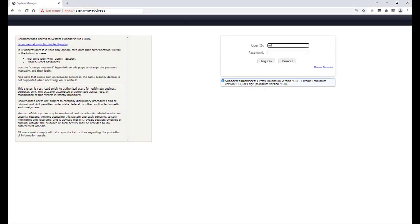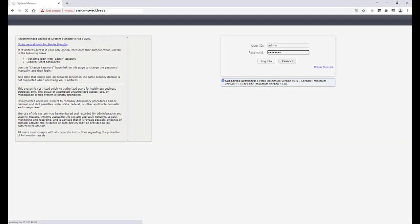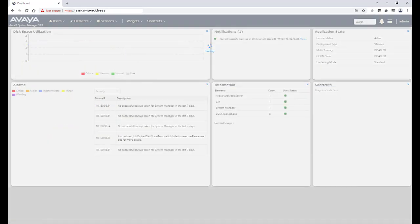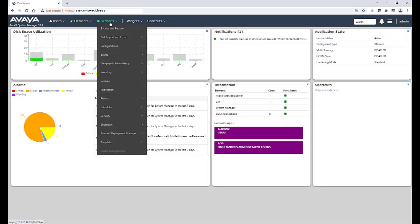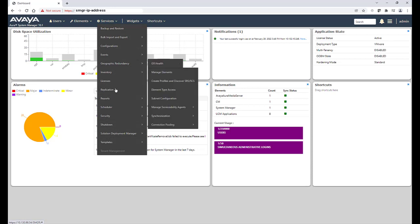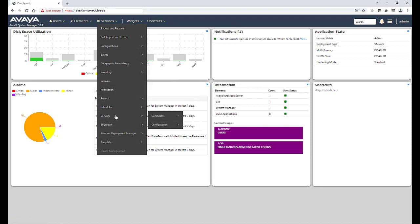Login to System Manager. Once logged in, browse to Services, Security, Certificates, and then Authority.